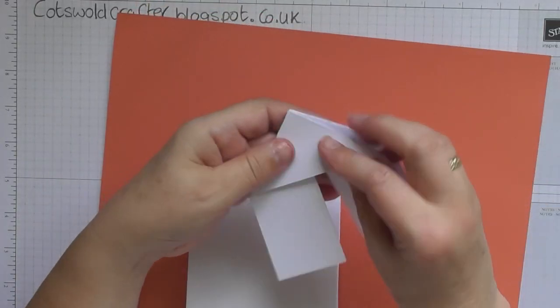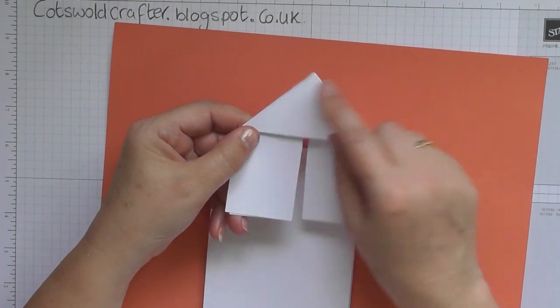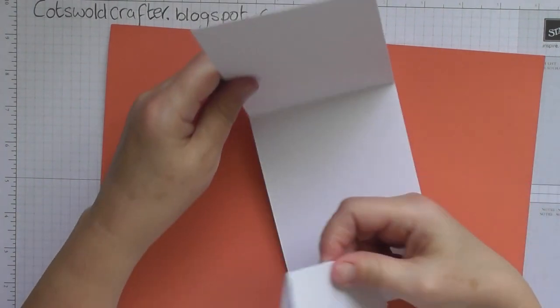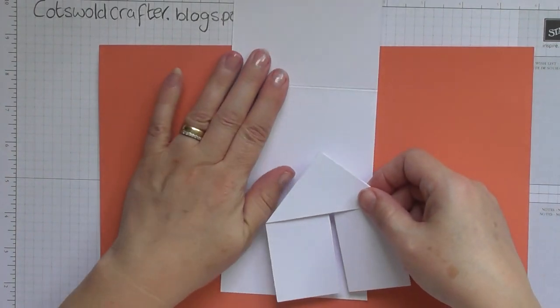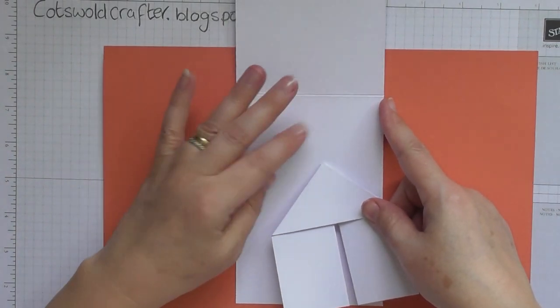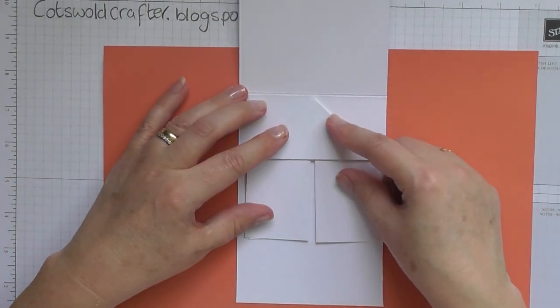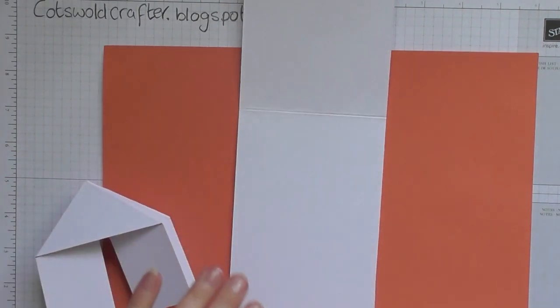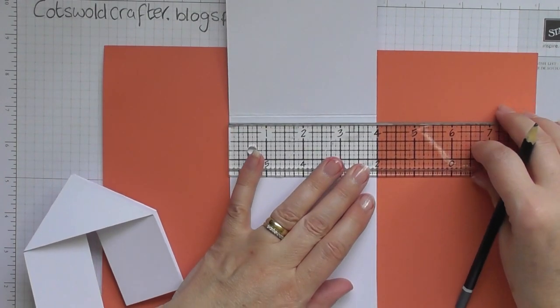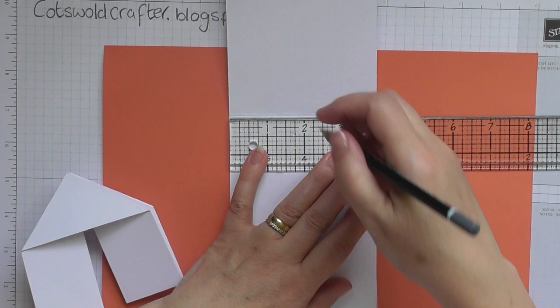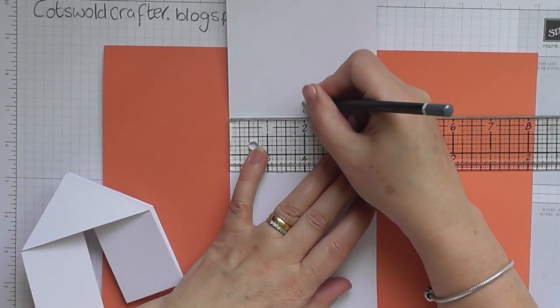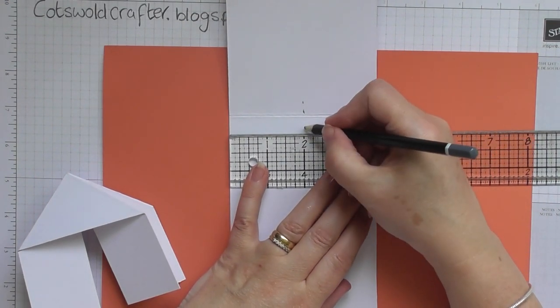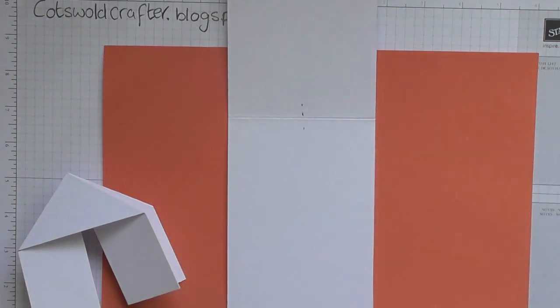Right, so once we've got this piece here all folded up, we're going to place it into the outside part of our card. Now it actually would be easier to just get a pencil and mark where your center is, so about two inches, just so you know where the center of your card is.